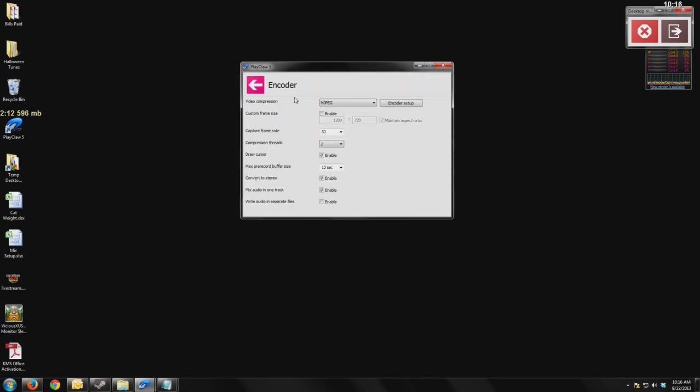The encoder section is going to be what determines what kind of codec that you're going to be using as you're compressing and recording your video. This is very, very important when it comes to screen capture programs.